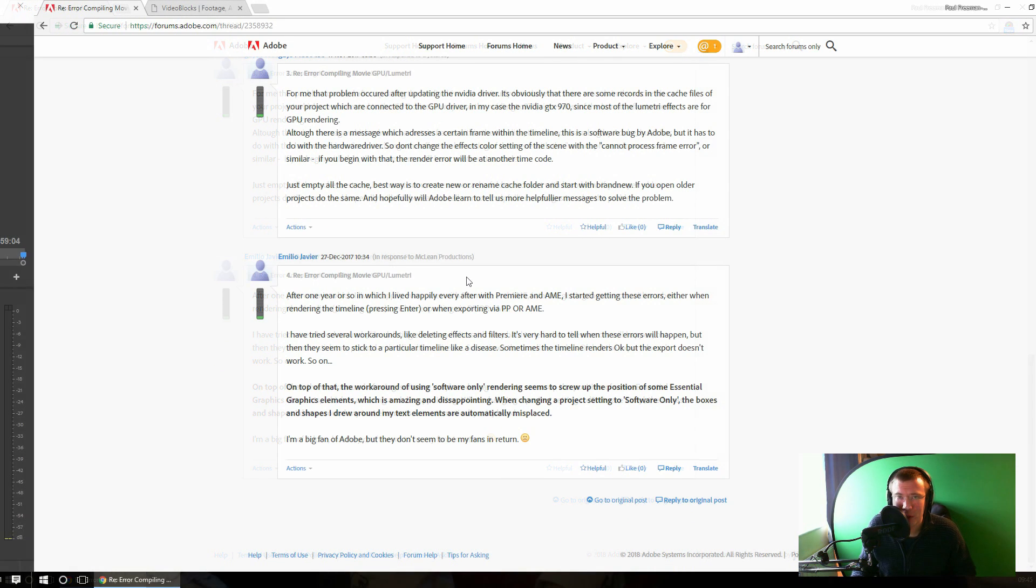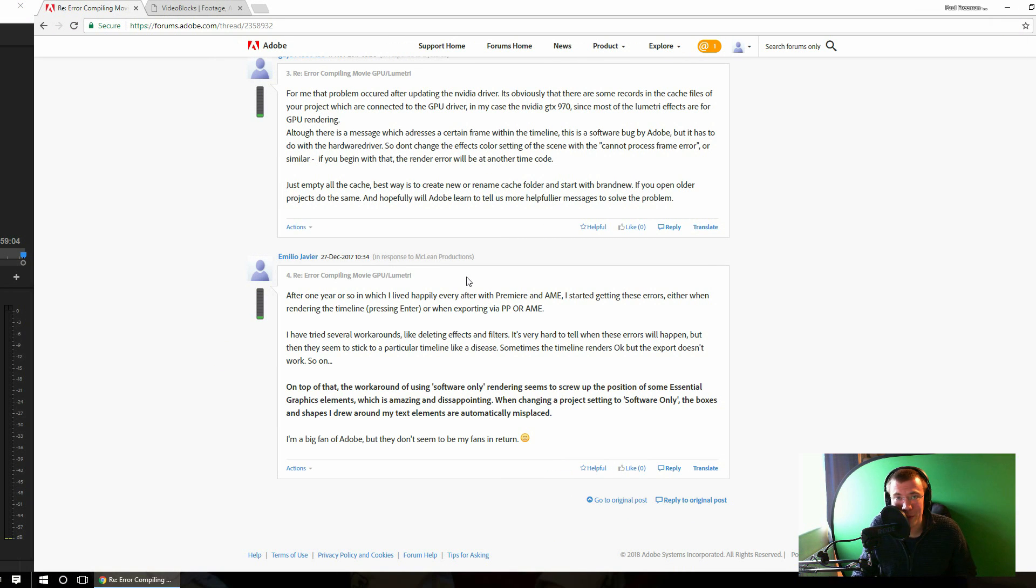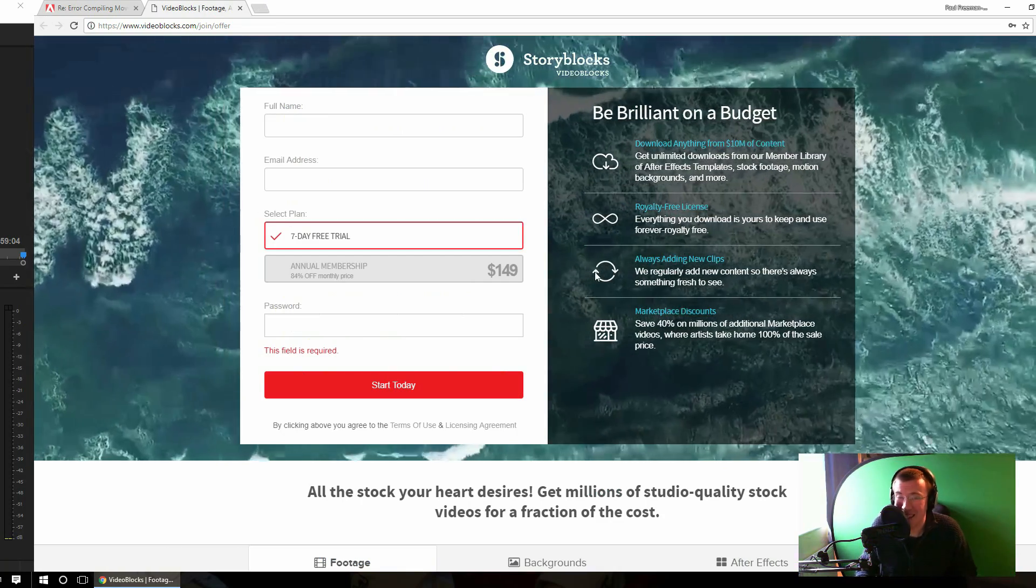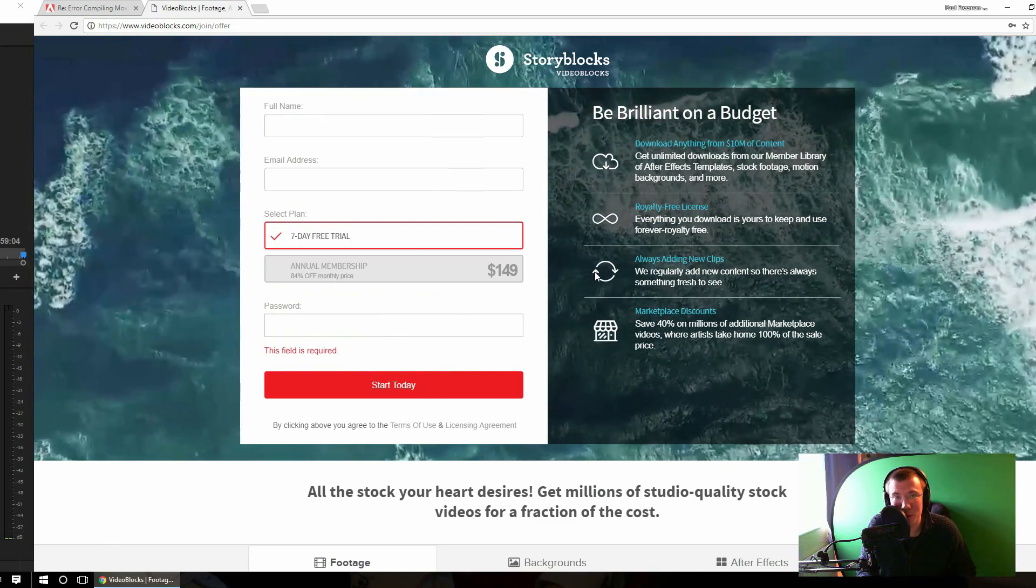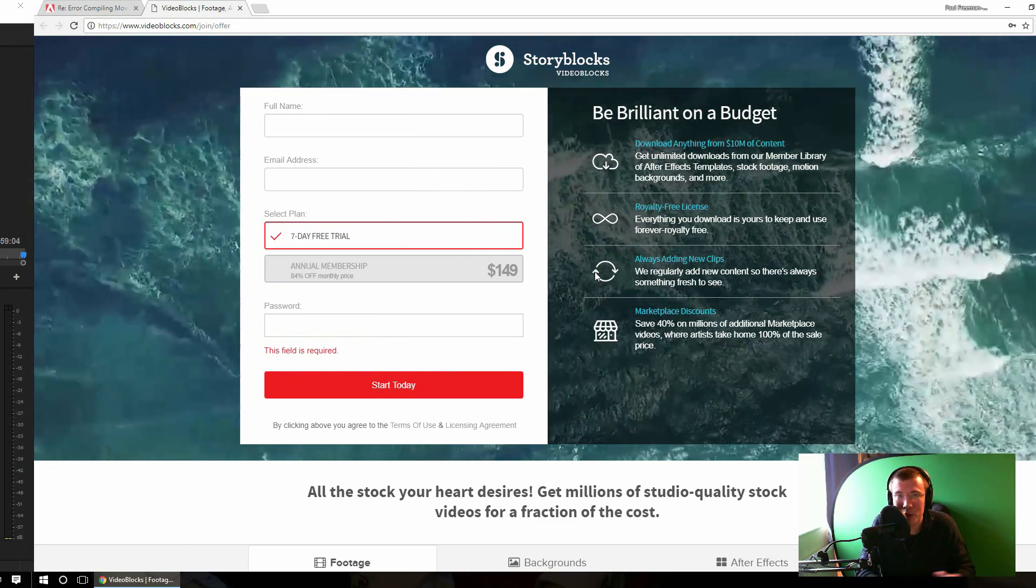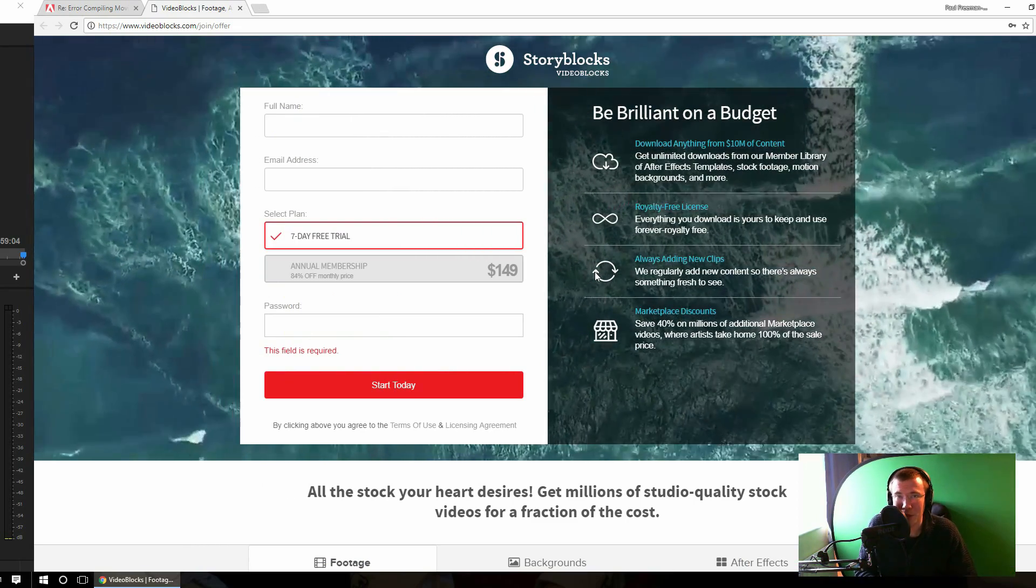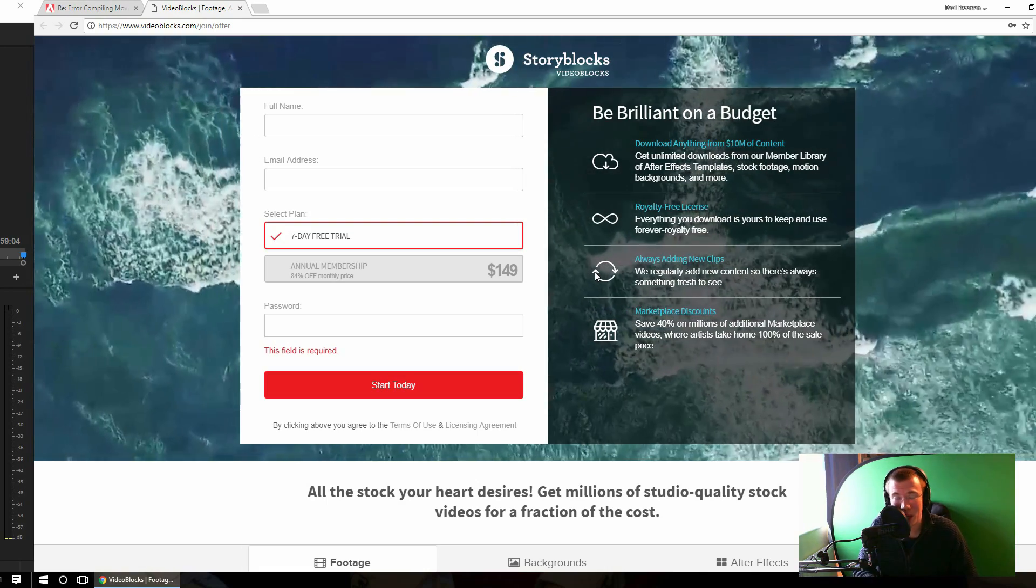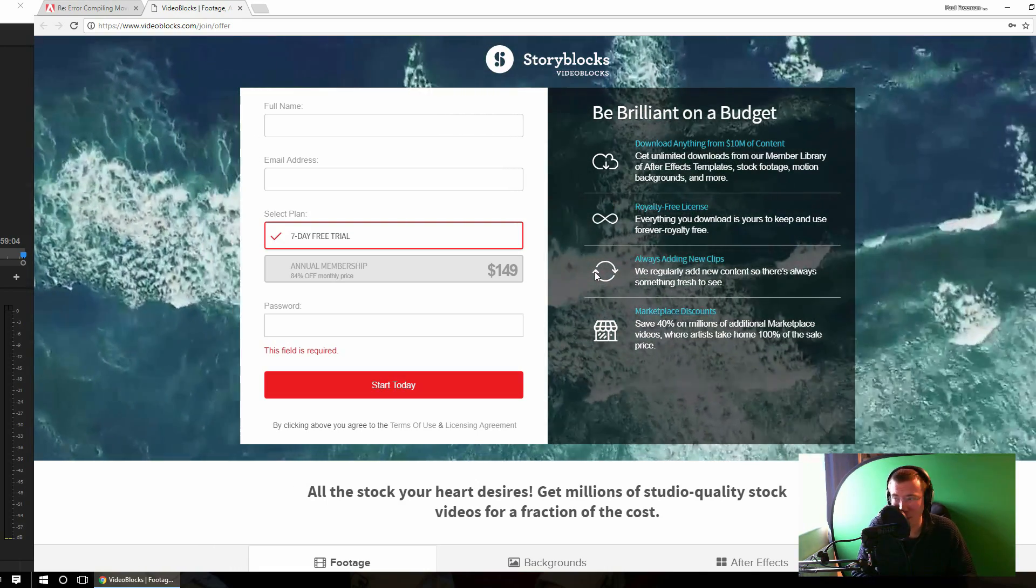Now before we jump into the solution, I just want to give a very quick shout out to this video sponsor, Videoblocks. Videoblocks is a stock footage website where you pay a single annual membership fee and then you can download as much as you like from their catalogue of video footage and After Effects templates.